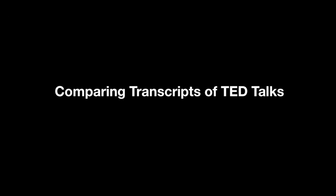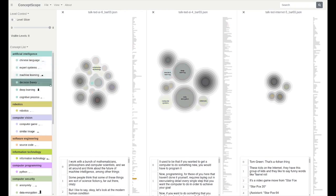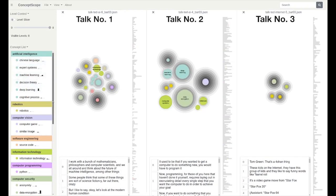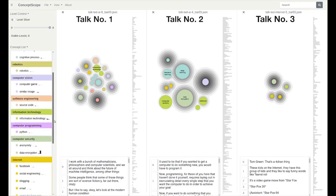In the second case, we will illustrate how to gain more insights when comparing multiple documents with ConceptScope. In this case, we compare the transcripts of three TED talks about computer science.